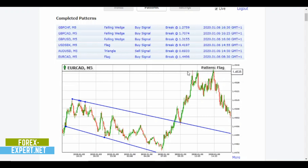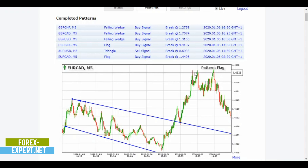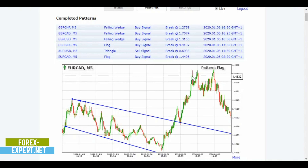I want to show you why the price was hitting this very important resistance and how you can find it before entering a trade, so you will know where the price is going to reverse.